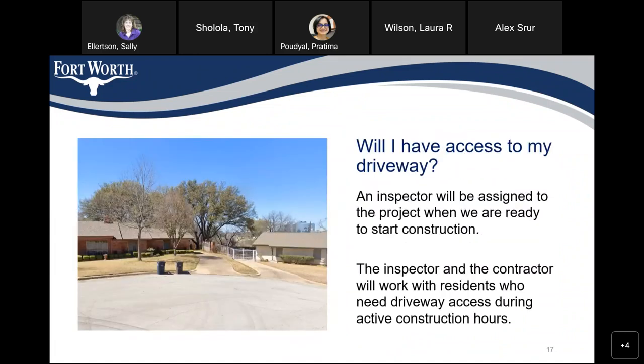Will you have access to your driveway? An inspector will be assigned to the project when we are ready to start construction. The inspector and the contractor will work with residents, as we need driveway access during active construction hours.